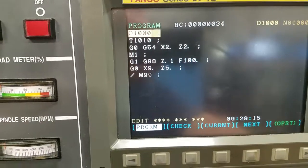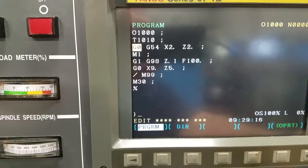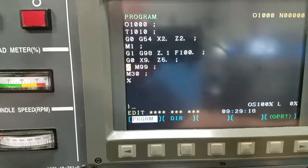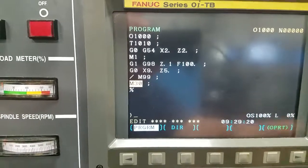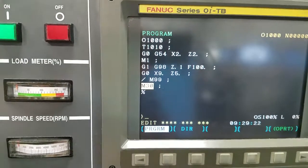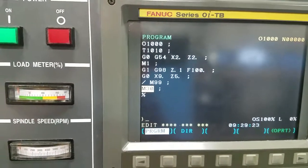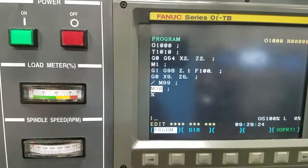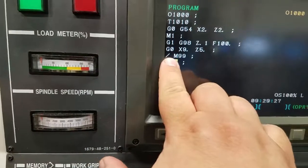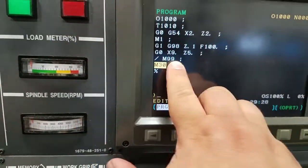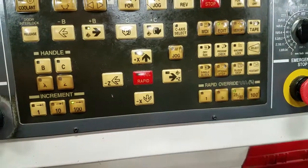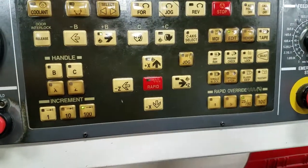It jumped past that code because it skipped it, read the M30, rewound the program, but did not continue to rerun. So just to recap: any line with a backslash will be skipped when block skip is enabled.